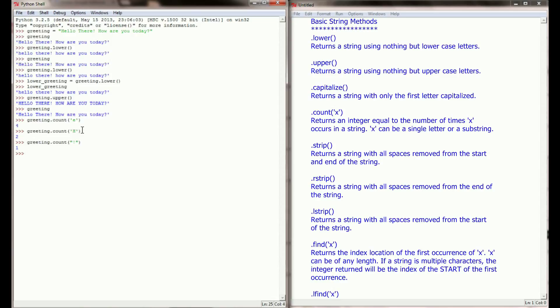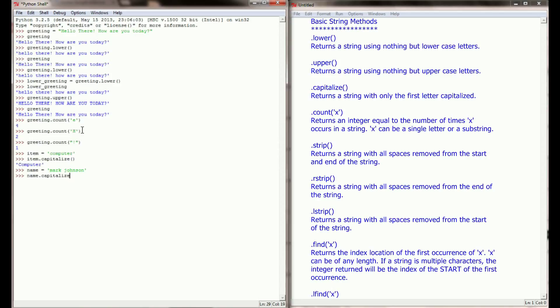Now let's say we had a string — let's call this item — and item is going to be equal to the string 'computer'. The fourth method we're going to look at is the capitalize method. If I were to say item.capitalize(), it will return the string capitalized. Keep in mind, this is only going to capitalize the first letter of a string. So if I typed in a complete name — say name equals 'mark johnson' — and I did name.capitalize(), only 'mark' is capitalized, because only the first letter is going to be capitalized when you use the capitalize method.